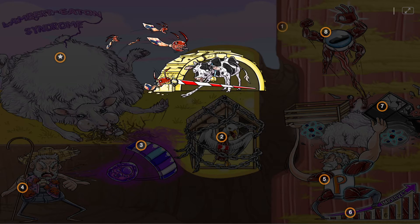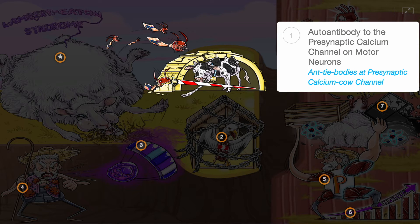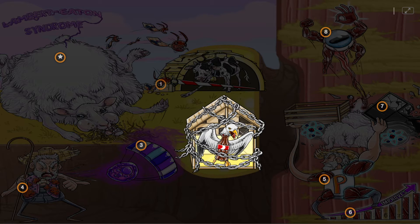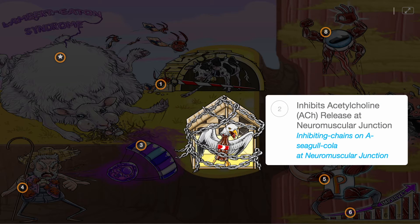This syndrome occurs due to antibodies to the presynaptic calcium channels on motor neurons, shown as the antibodies with calcium cows on motor neurons. Muscle weakness occurs because these antibodies cause a type II hypersensitivity reaction, inhibiting acetylcholine release at the neuromuscular junction, shown as the inhibiting chains on acetylcholine at the neuromuscular junction.